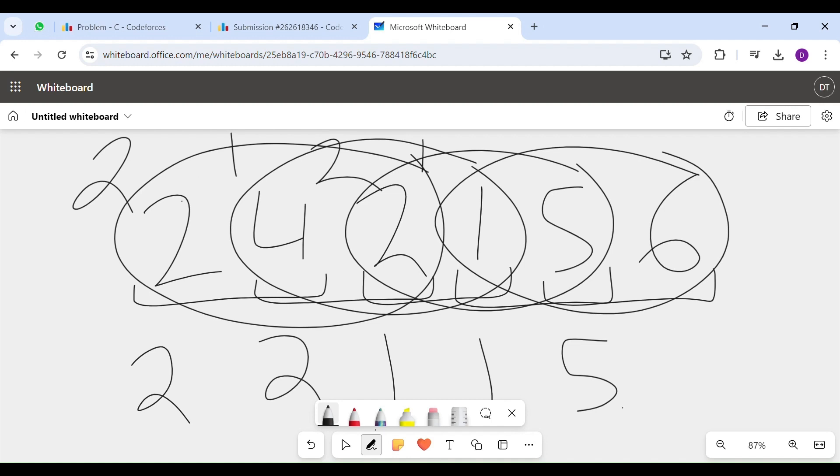Now, our possible answers for this subarray are 1, 1, 2, 2, 2, 2, 1, 1, 5. Out of all of this, since I need the maximum value, I will choose 5.